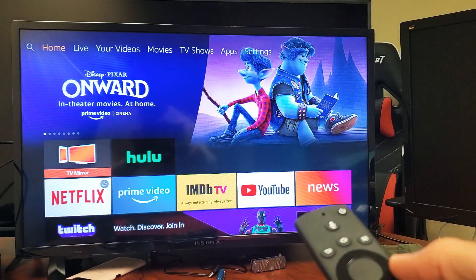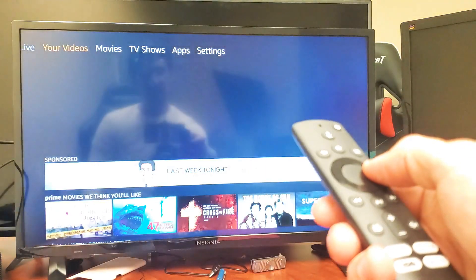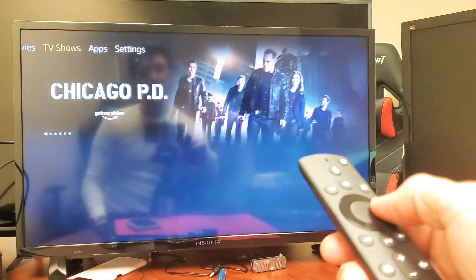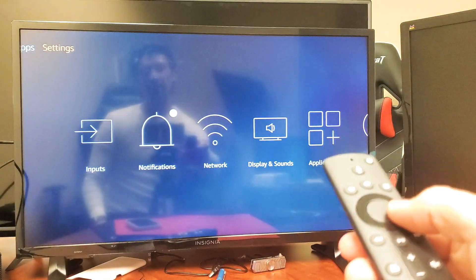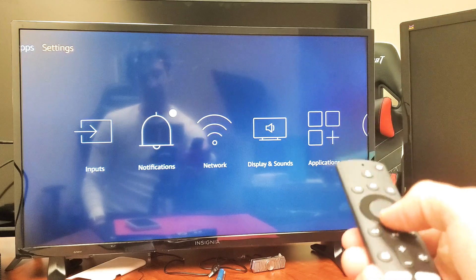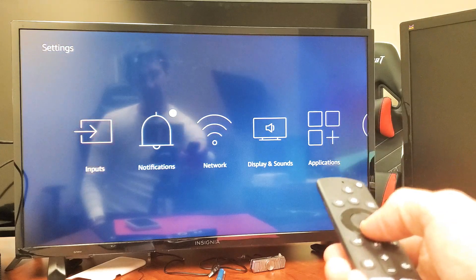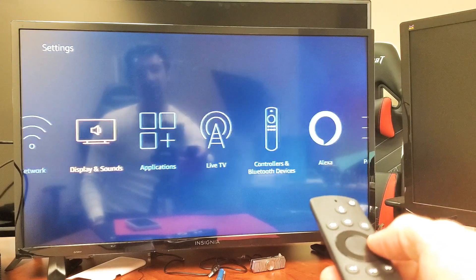Then you just want to slide all the way over to where it says Settings. Go all the way over right there. Now go ahead and press down on the remote.